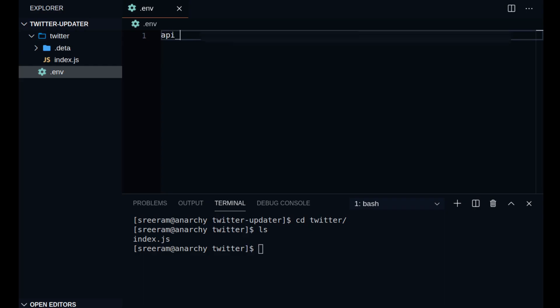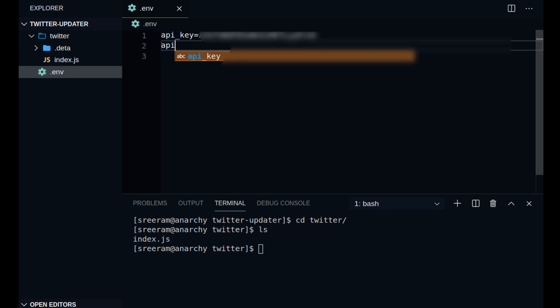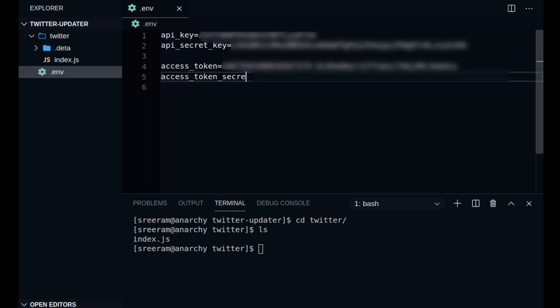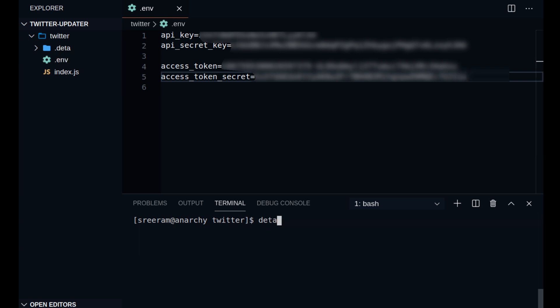Now that we have copied our API keys and generated our access tokens, we can come back to VS Code and start coding. The first thing that I'm going to do is to create an environment variable. So inside this environment variable, you need to store all the credentials that you just generated. You can use the deta update command to set the environment variable that you just created into the server.